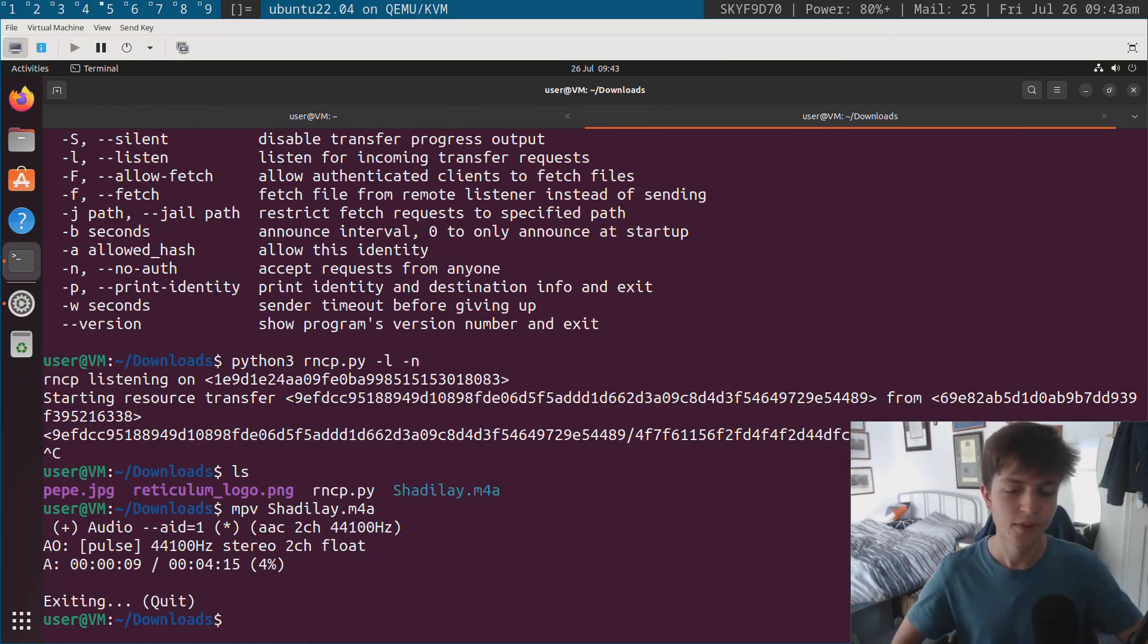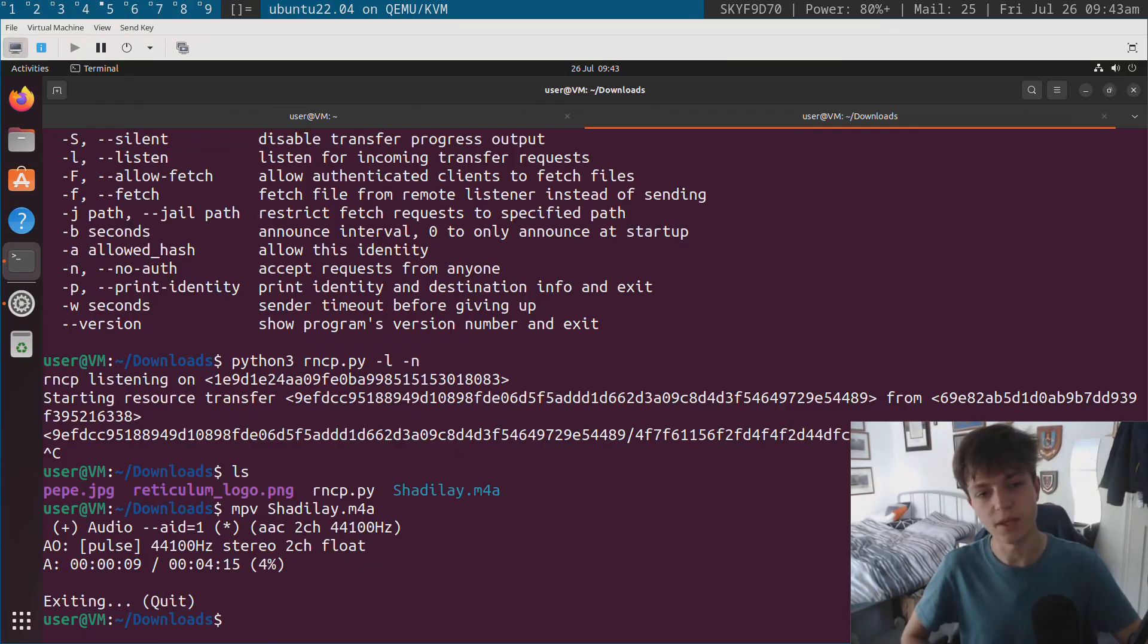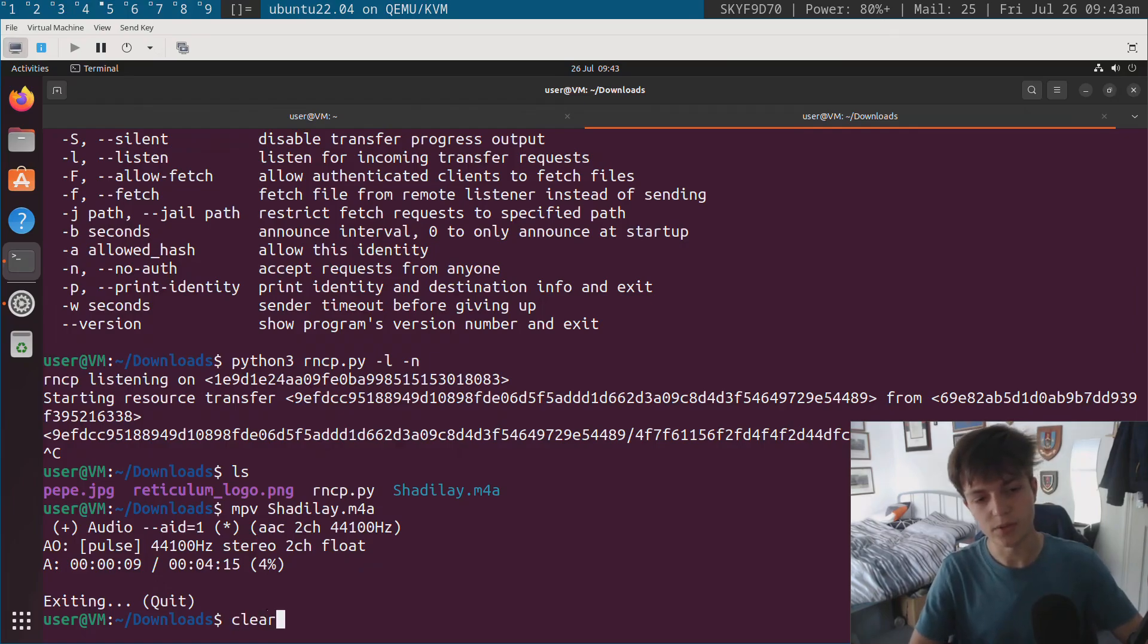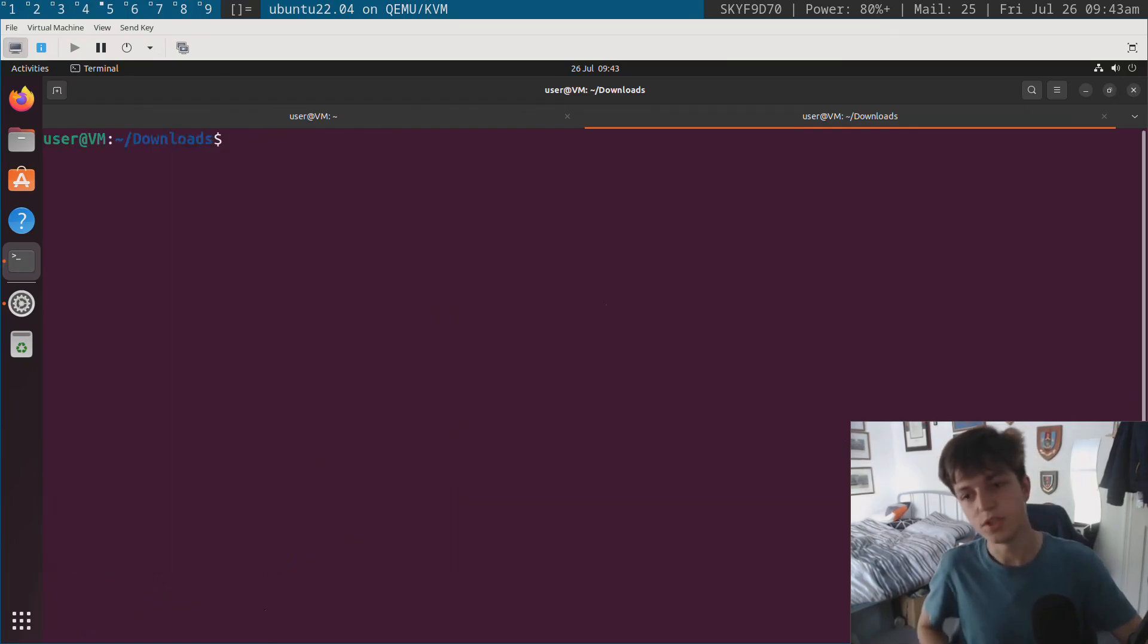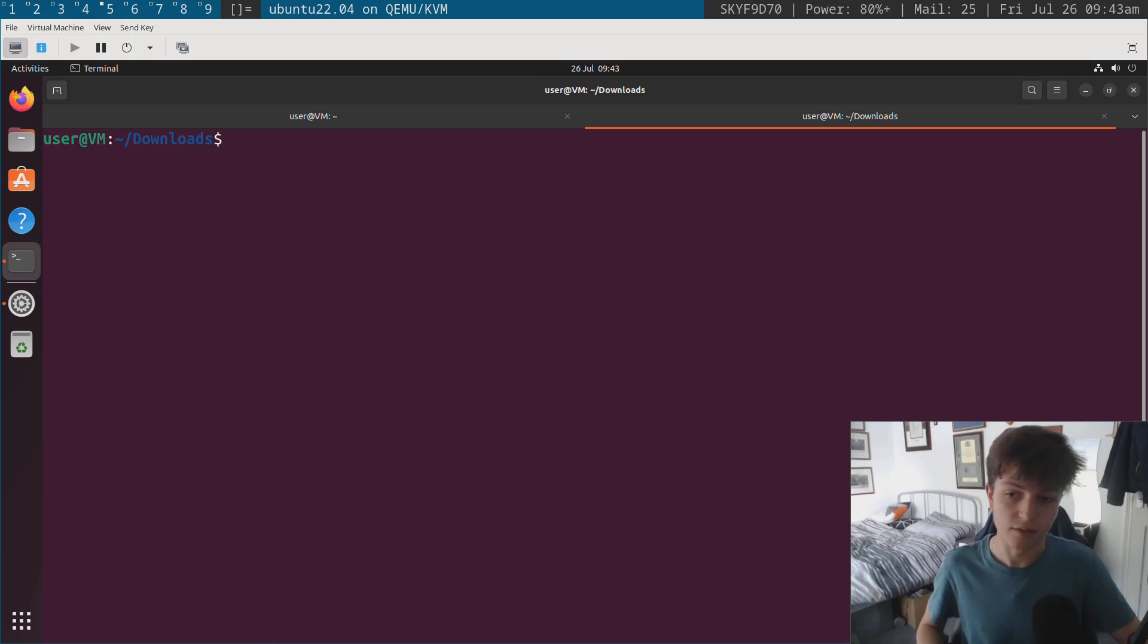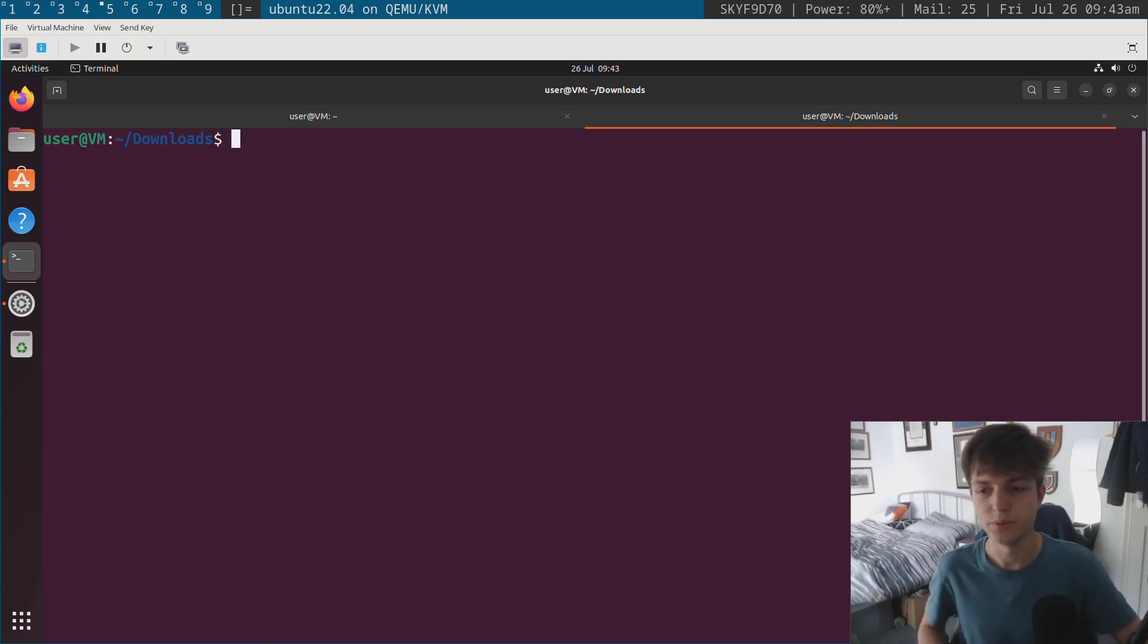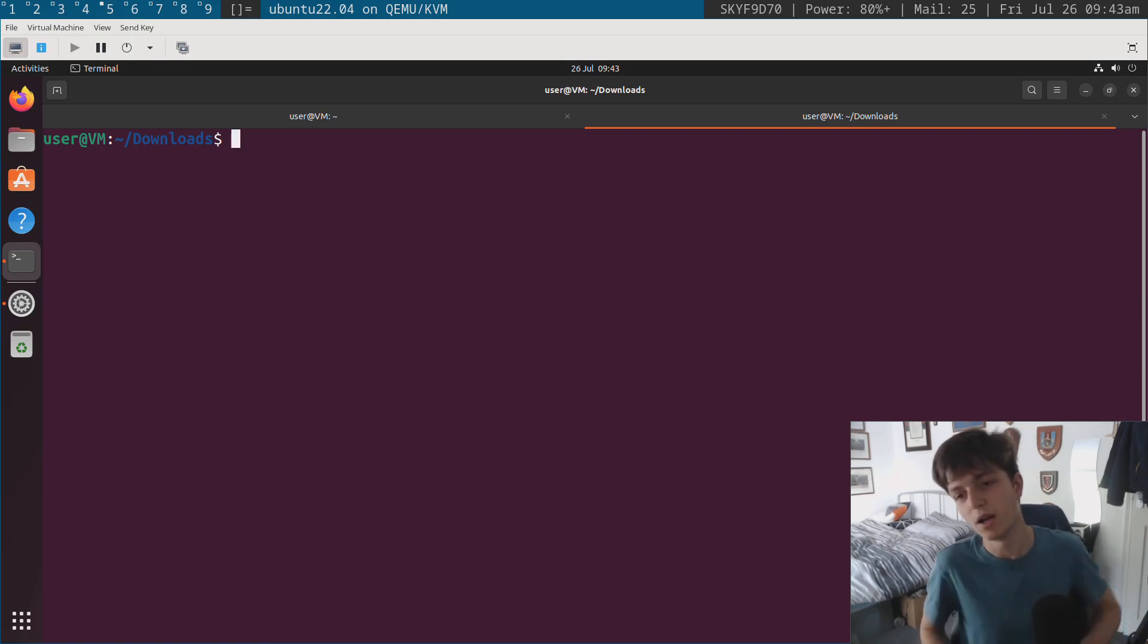Yeah, that's fine. Okay. So that pretty much concludes the whole overview of RNCP. I hope that was helpful to you in some way. And keep in mind that you can run this basically over any medium that you have configured in Reticulum. Data rates will vary obviously depending on the medium. But yeah, pretty cool. Transfer files, become ungovernable.